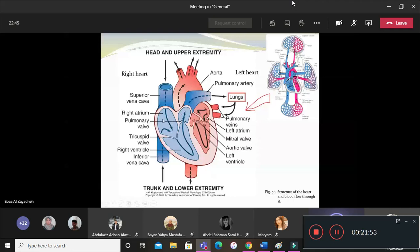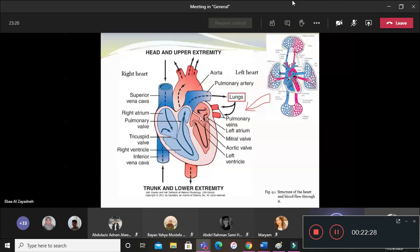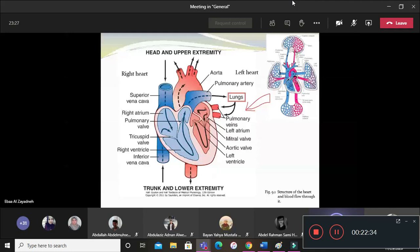The two atria work together — they contract at the same time. Once they relax, it is time for the ventricles to contract. The two ventricles contract together. So the heart muscle does not contract as a whole at the same time; there is a synchronization between atrial contraction and then ventricular contraction. There are two functional units: the atria together, and the two ventricles together.